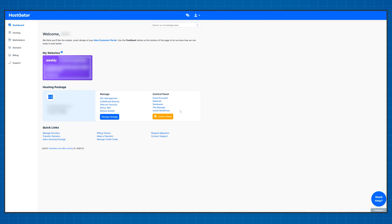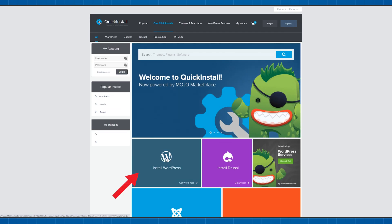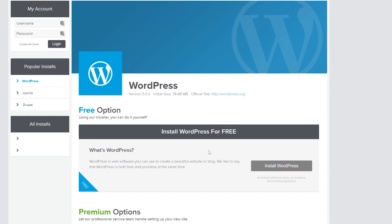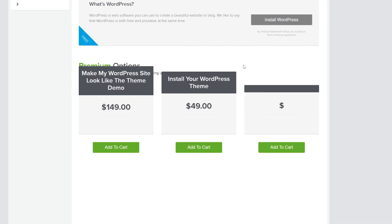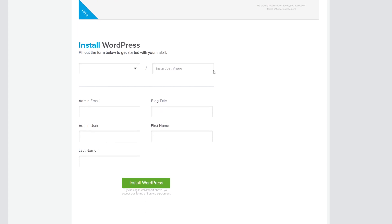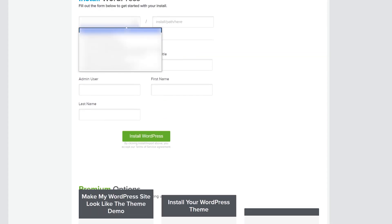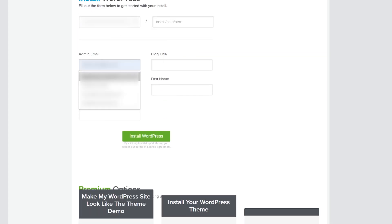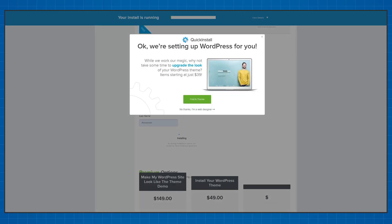Once you're in the dashboard click on install WordPress and then click install WordPress again. Here HostGator will try to sell you some extra crap. Just ignore it and click install WordPress for the third time. Choose the domain name and fill out all of these details. Then click install WordPress. Yeah for the fourth time.